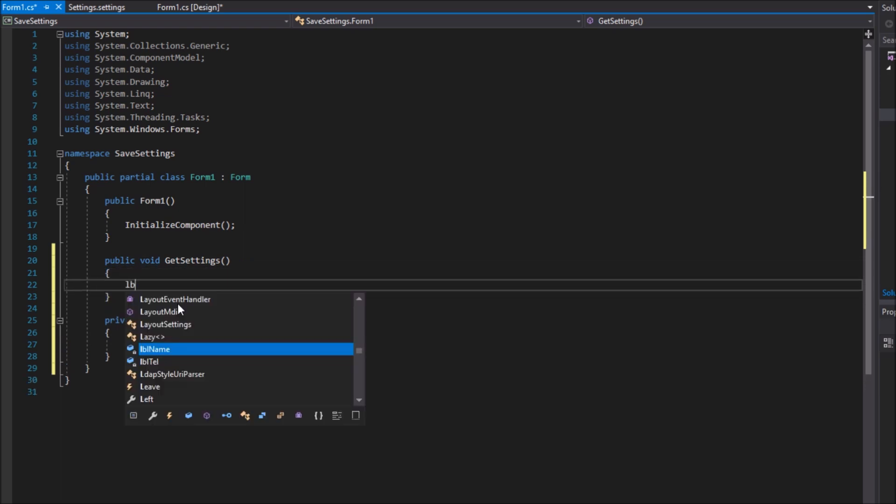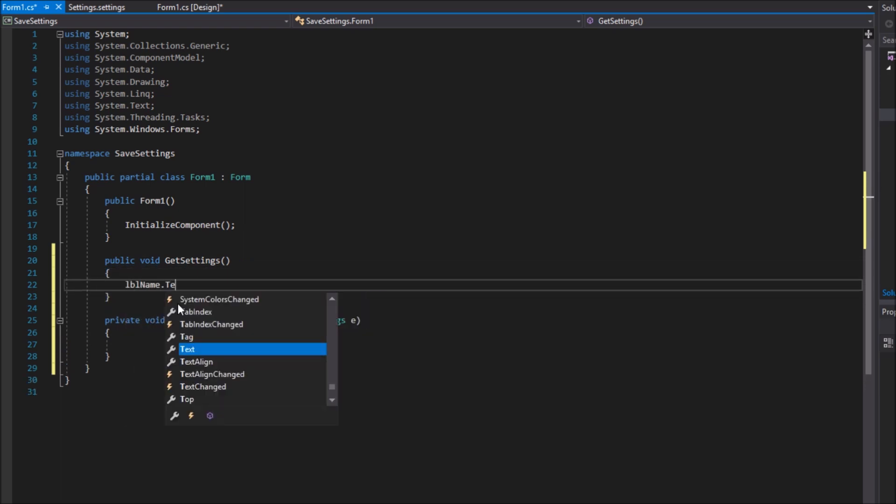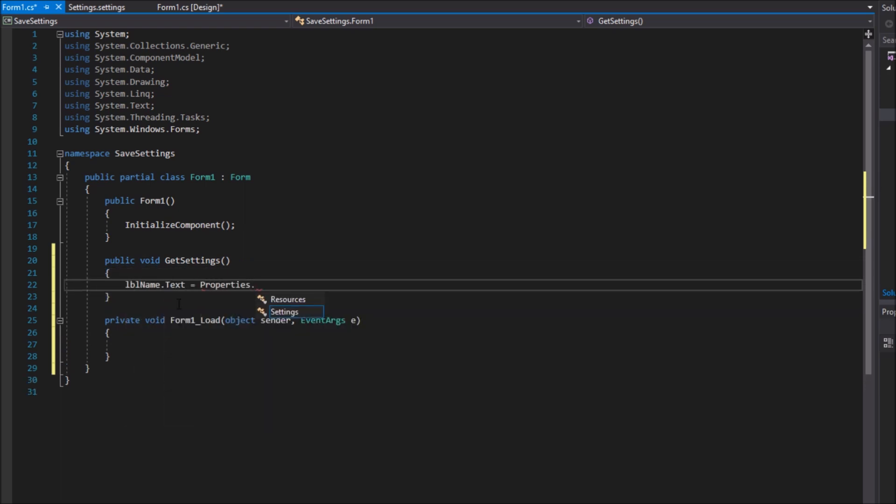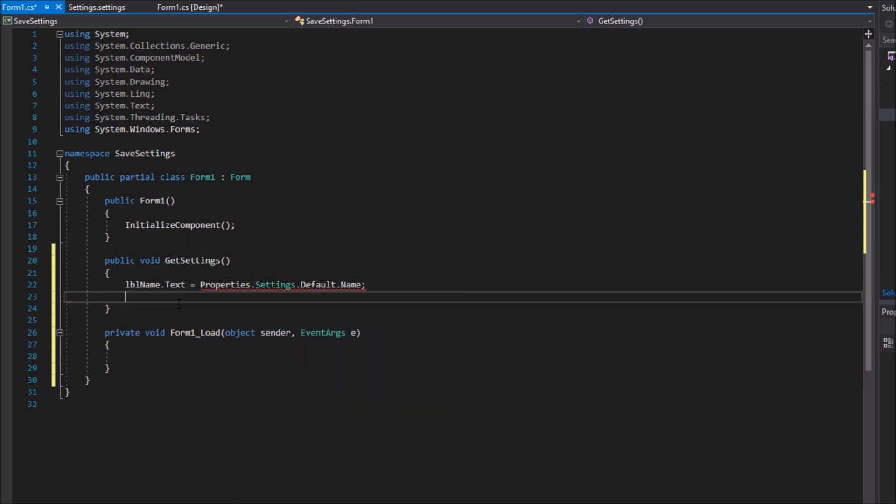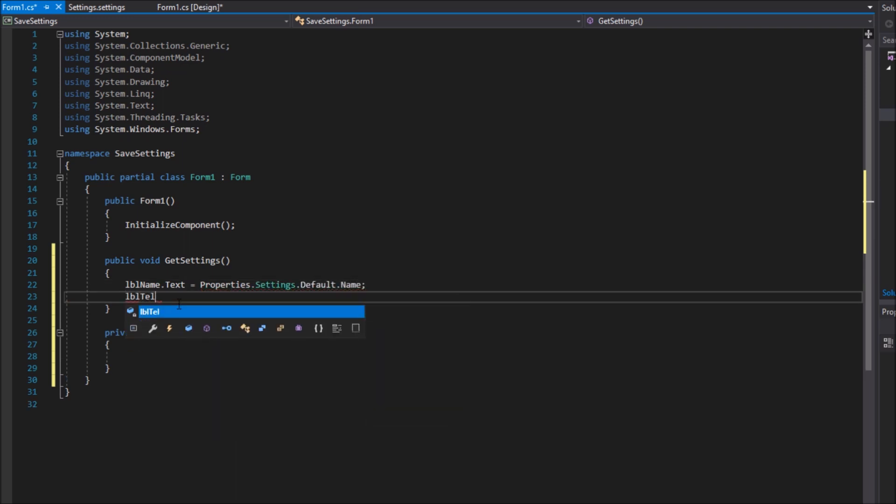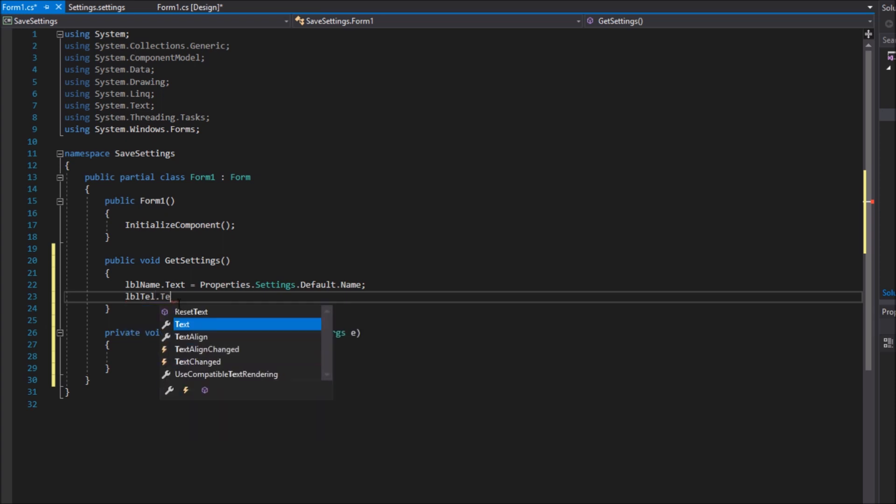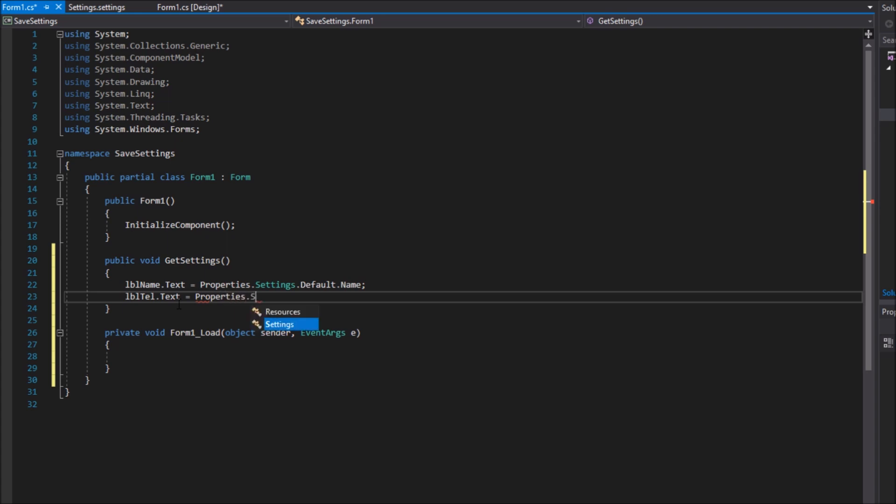I will output the settings to the labels I have just created by accessing properties.settings.default and the name of the variable in the settings file. In my case name and tell. I also have to convert the telephone integer to a string to print it on a label.